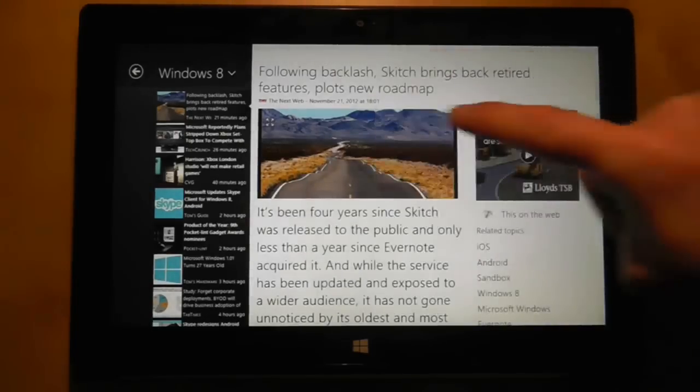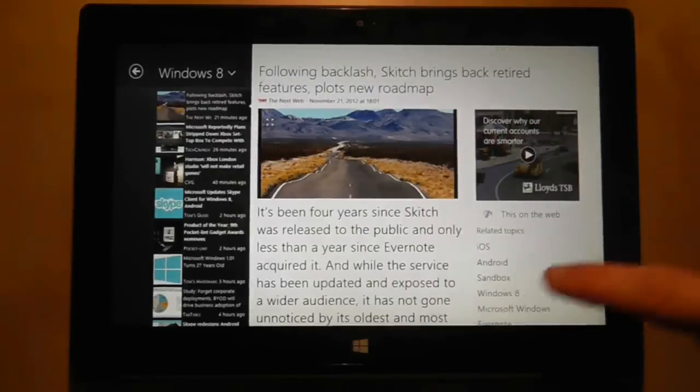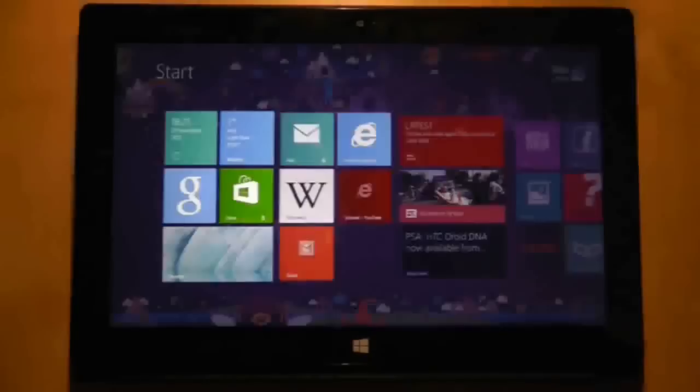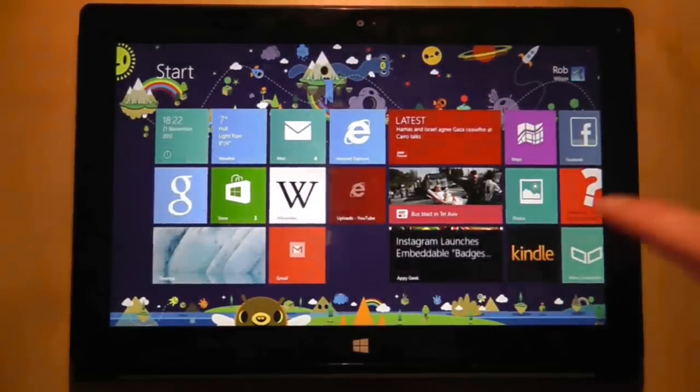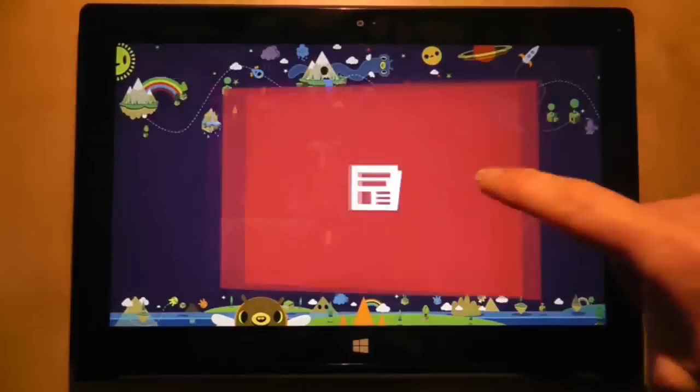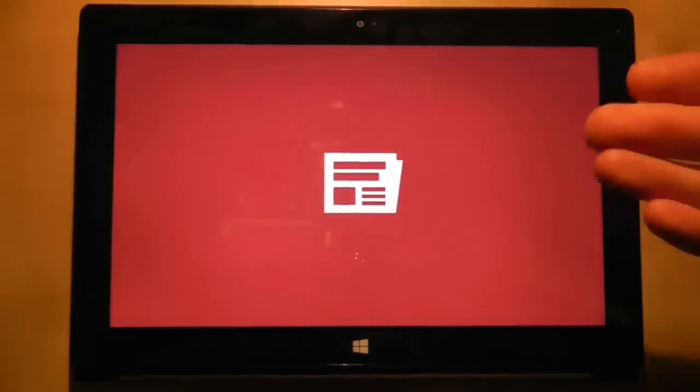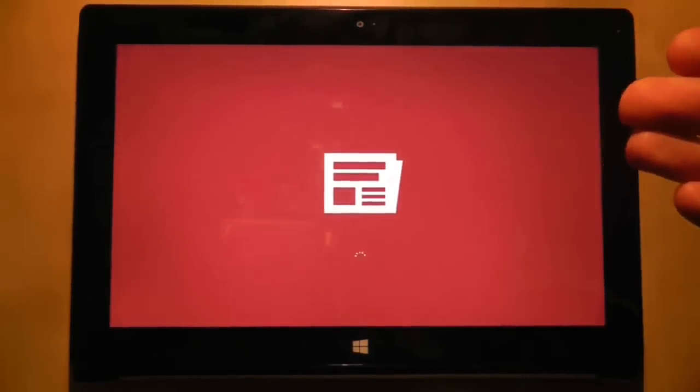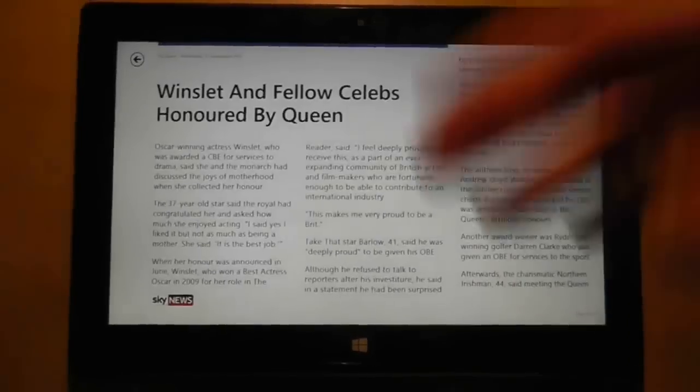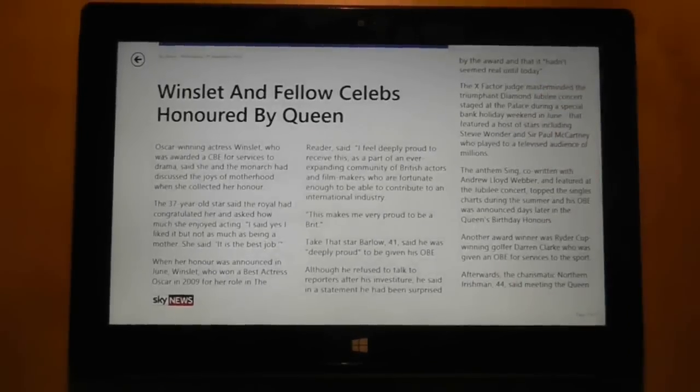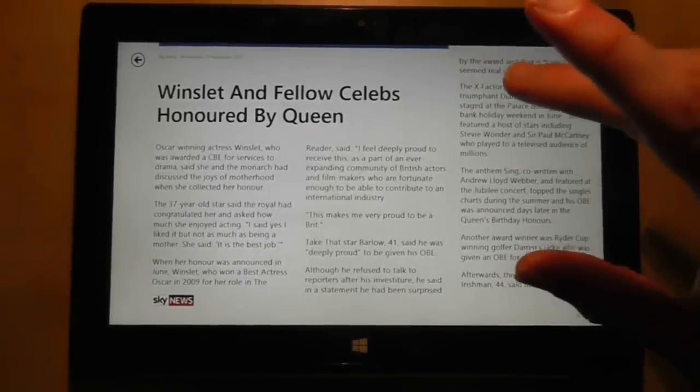However, when I went to another application which was called News, and this is a native application from the Microsoft tablet that comes installed, the text on here I said could not be adjusted.